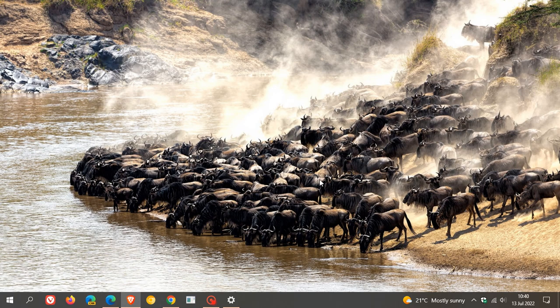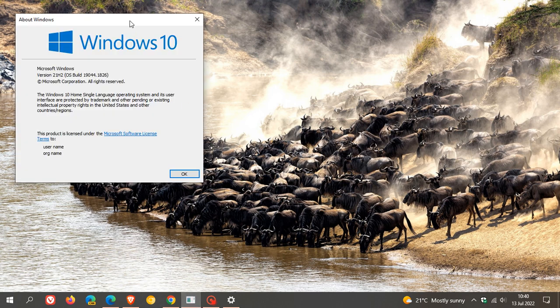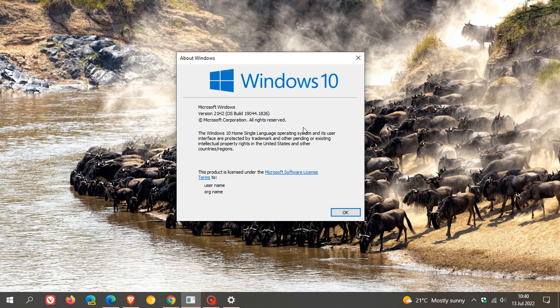And once you have applied the update, if you just head over to Winver, if you are running Windows 10 version 21H2, your OS build will now be sitting on 19044.1826.